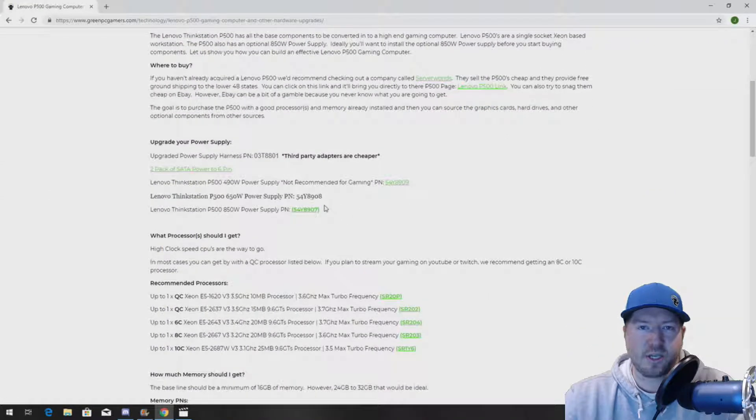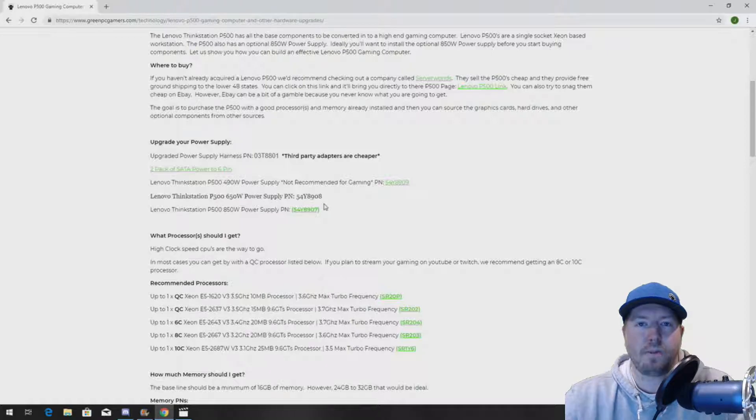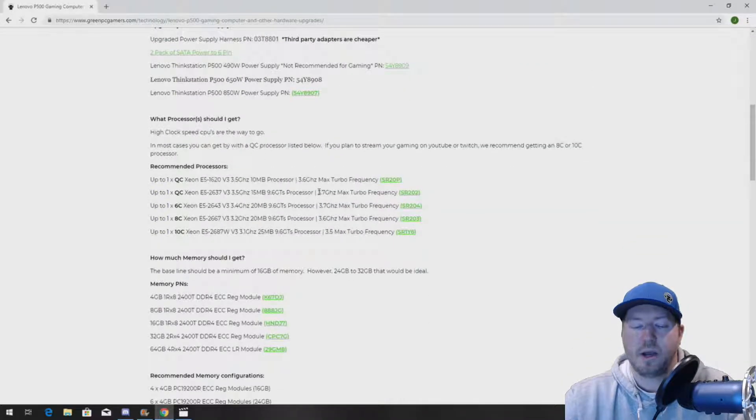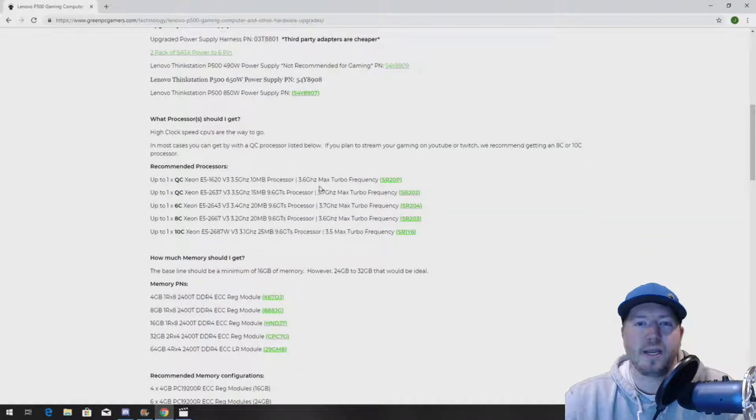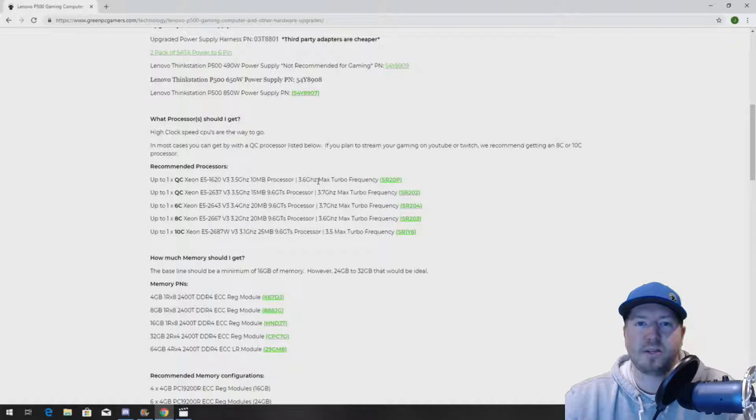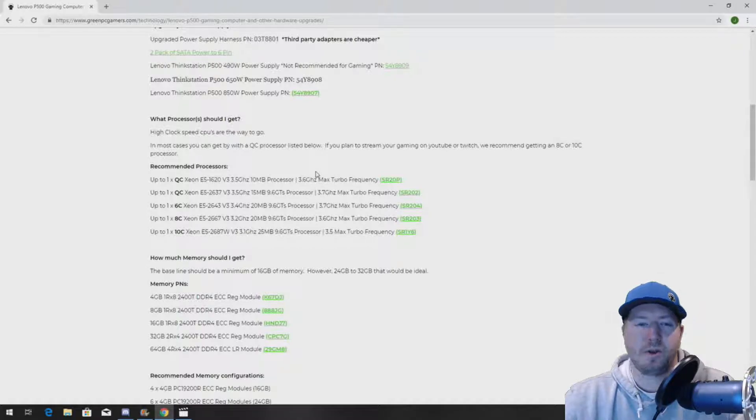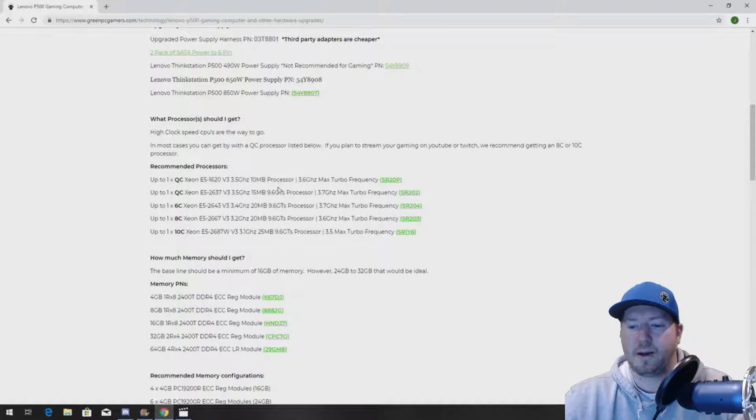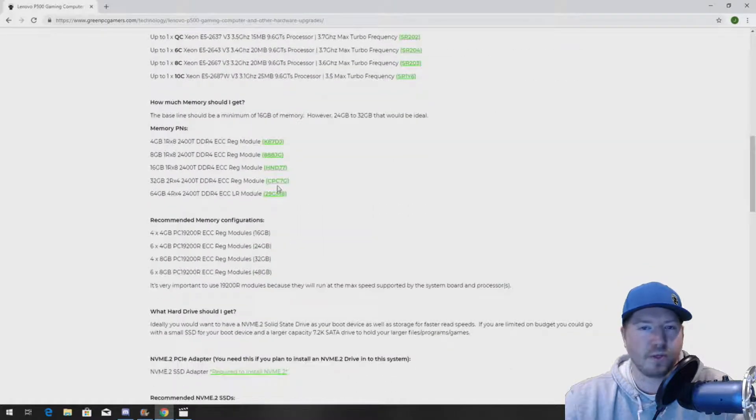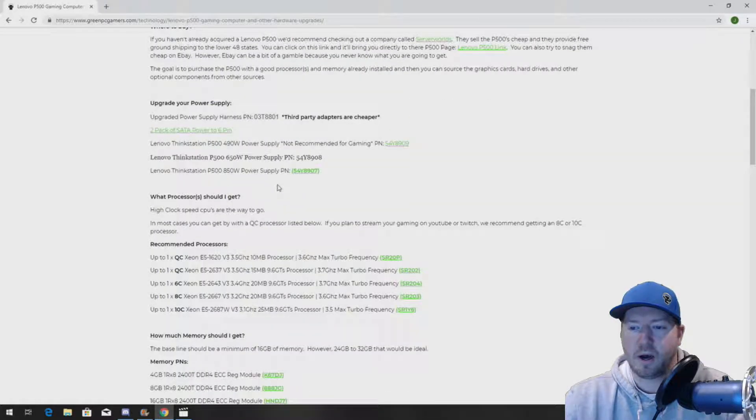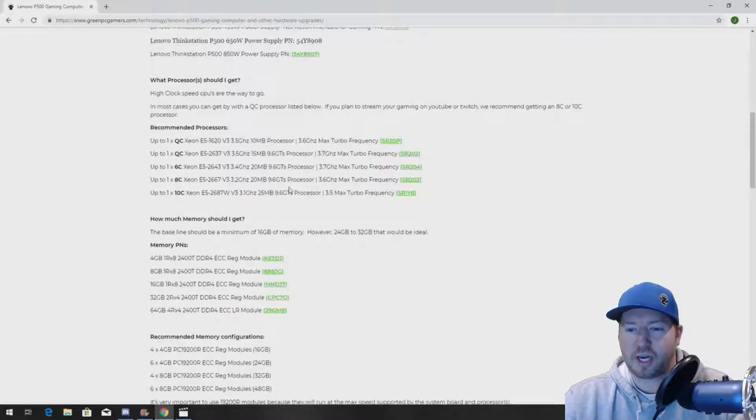This page is going to show you a bunch of cool upgrades for your P500 workstation, whether it be processors, memory, graphics cards, NVMe, other accessories. There's a whole bunch of cool stuff on here. All the information is free. Check it out.